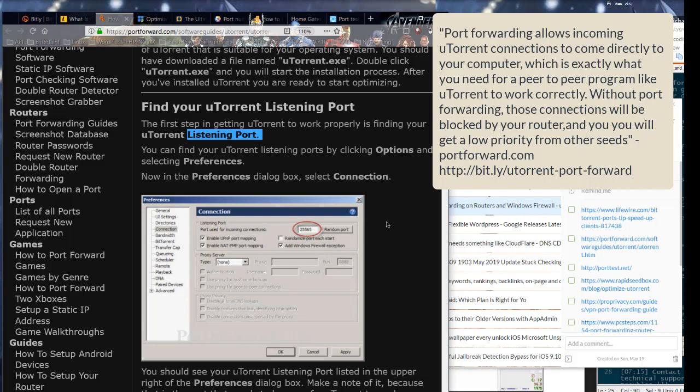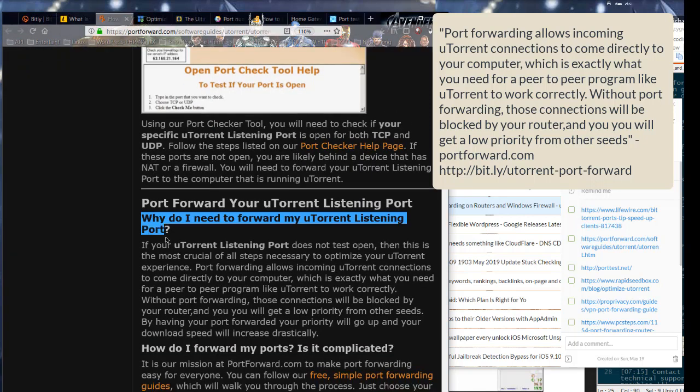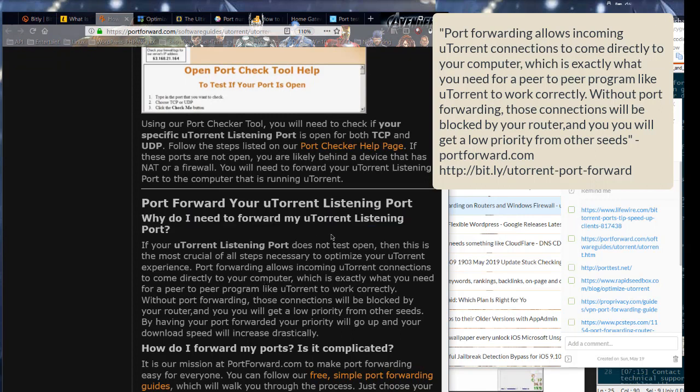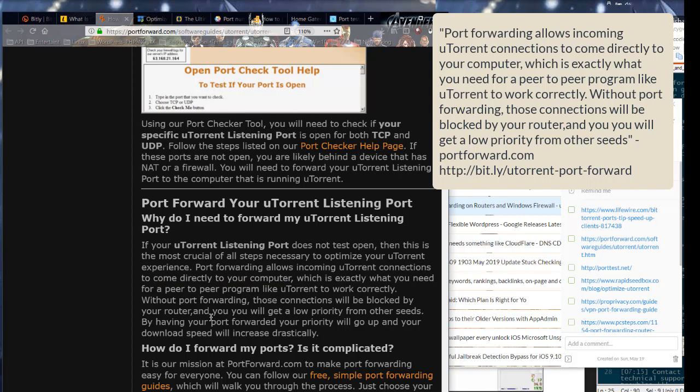Port forwarding allows incoming uTorrent connections to come directly to your computer, which is exactly what you need for a peer-to-peer program like uTorrent to work correctly. Without port forwarding, those connections will be blocked by your router and you will get a low priority from other seeds.